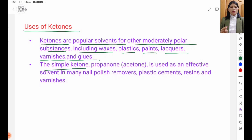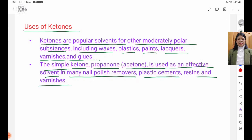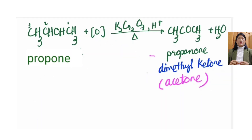The simple ketone is used as an organic solvent in many nail polish removers, plastic cements, resins, and varnishes. See you next lesson. Bye bye!